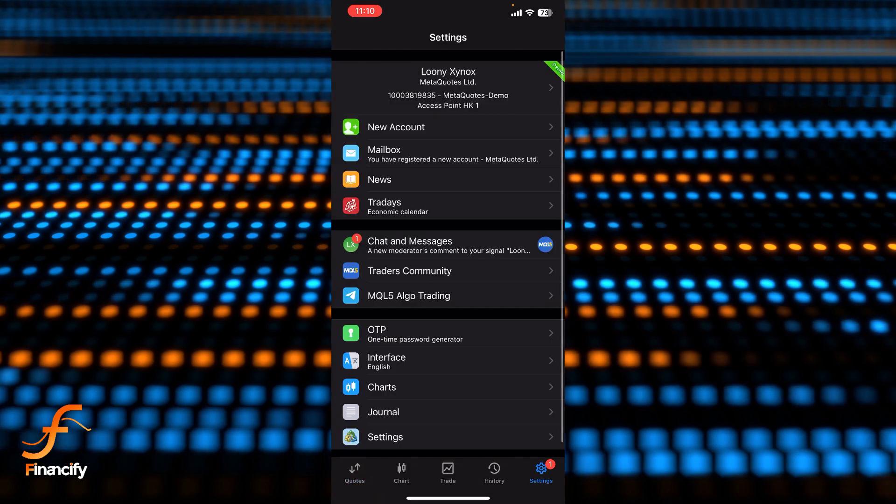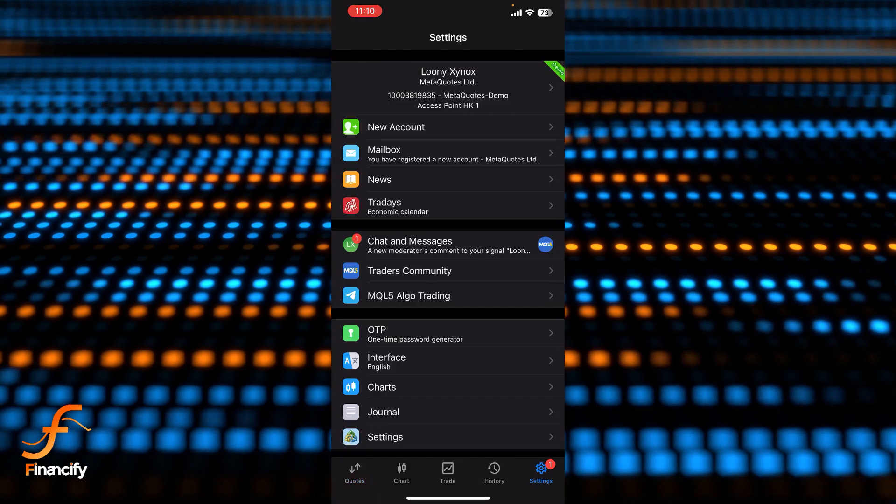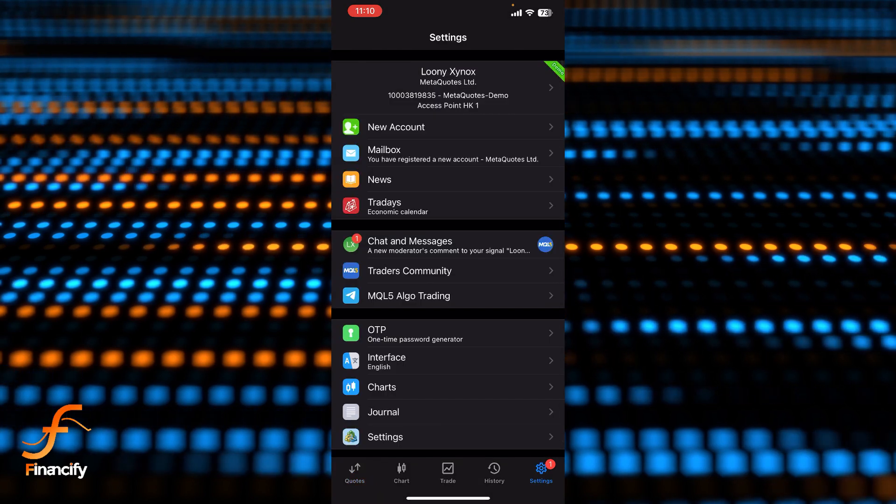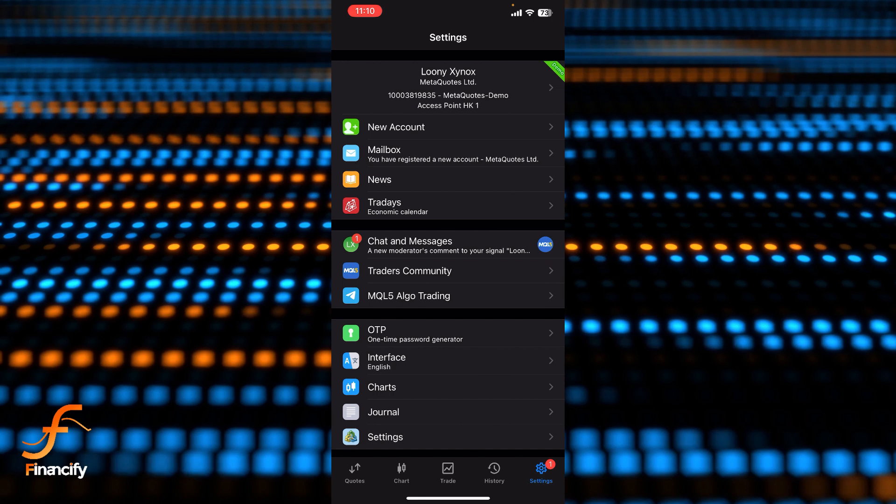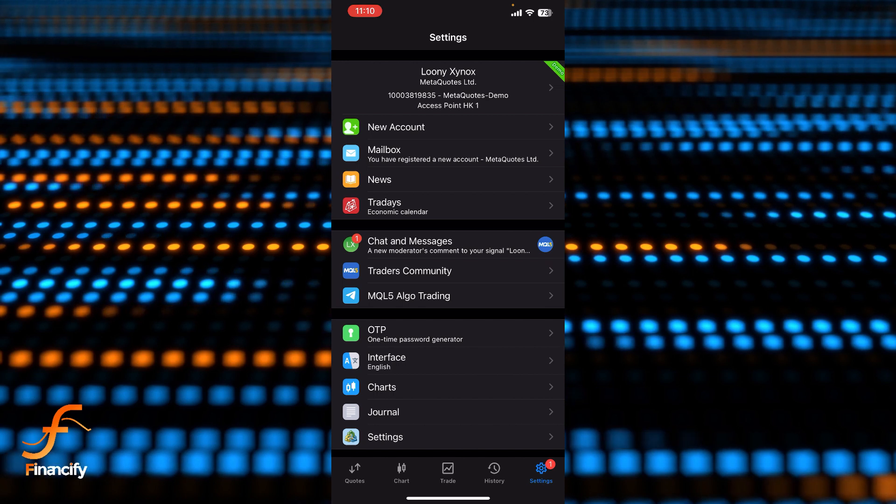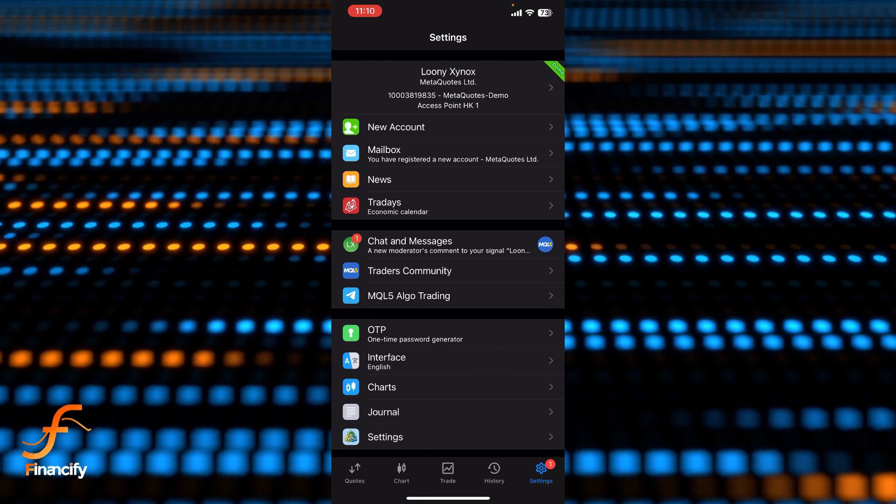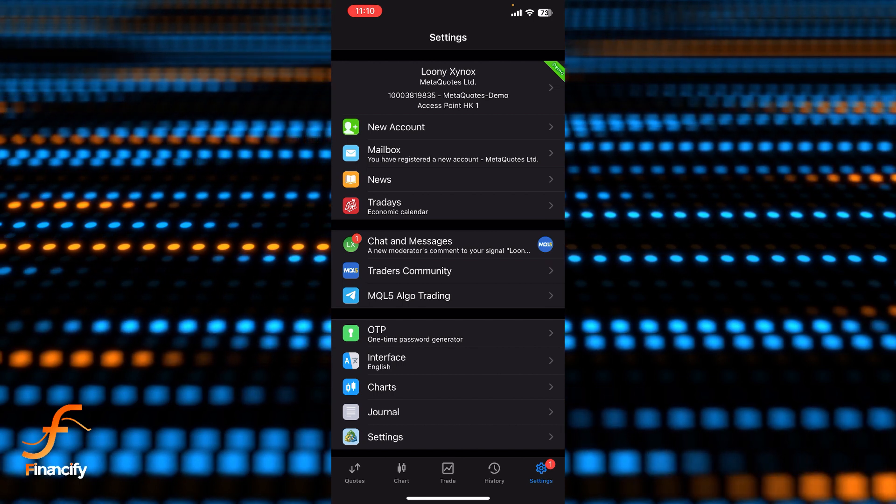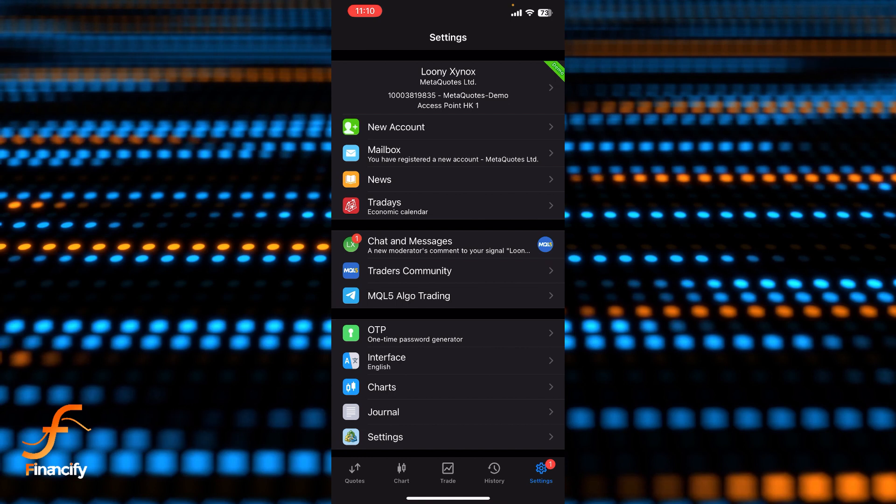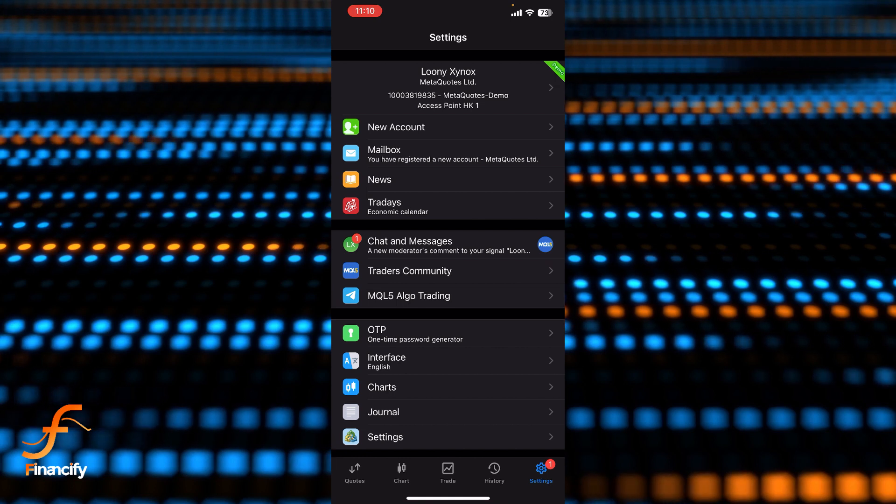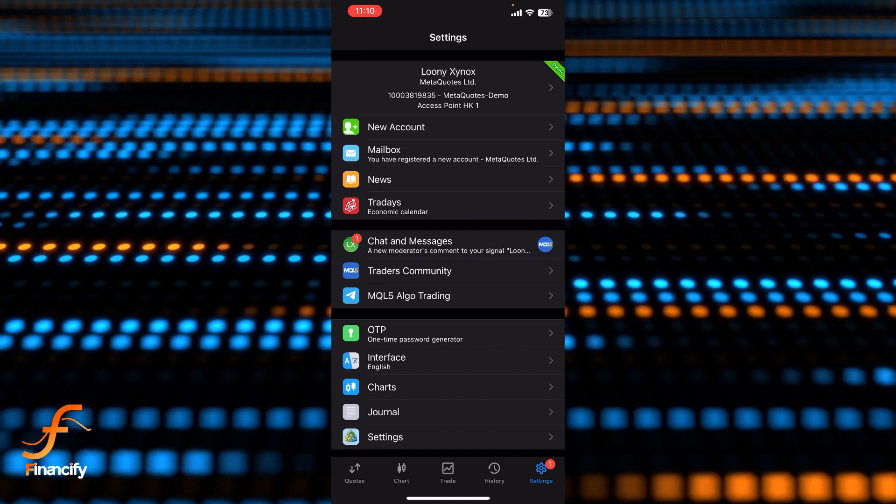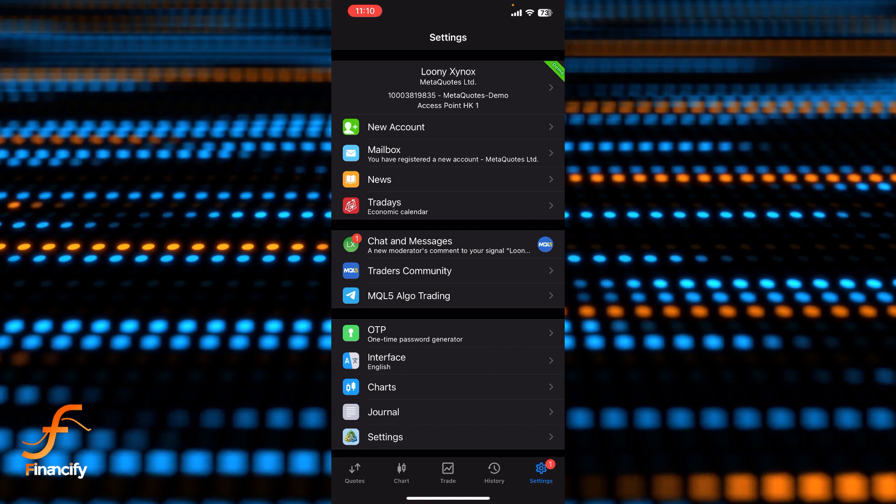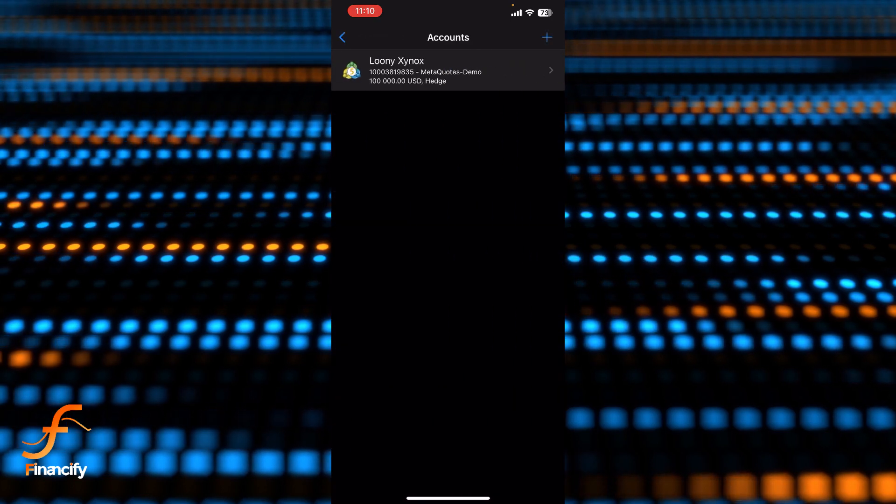Now you can see there is a new account option on the screen and there is also a username right above this new account option. You can choose any of them because the process is the same. So let me tap on my username to show you a demo so that you can create your new account.